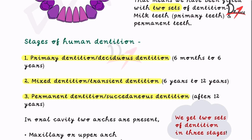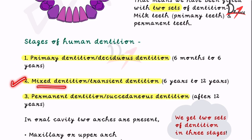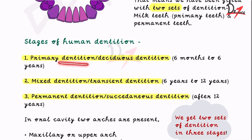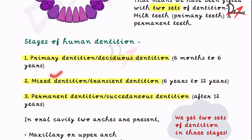These teeth erupt in three stages of human dentition. First is the primary dentition. Second is the mixed dentition — here few teeth will be the milk teeth and few will be the permanent teeth, the stage where milk teeth are falling out and permanent teeth are erupting. Third is the permanent dentition. The primary dentition is also known as deciduous dentition, mixed as transient dentition, and permanent as succedaneous dentition.